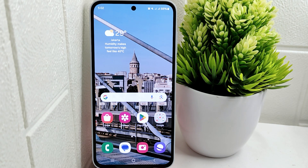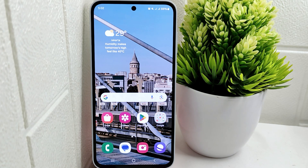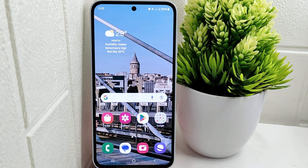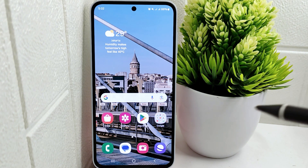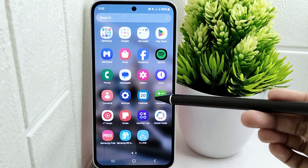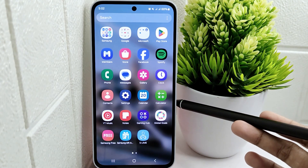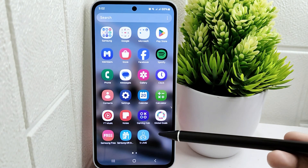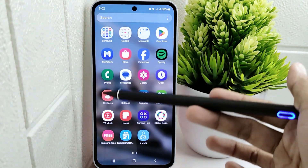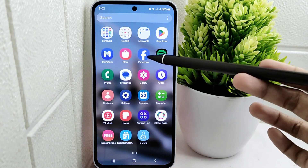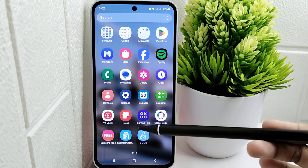Hello everyone. This tutorial covers how to change DPI on a Samsung M35 device. Adjusting the DPI can improve accessibility for users with visual impairments or those who require larger text and interface elements for better readability, making content on the screen more accessible and easier to interact with.